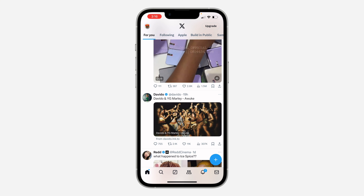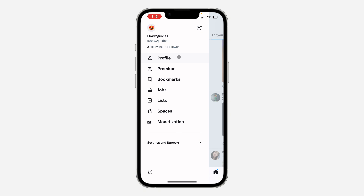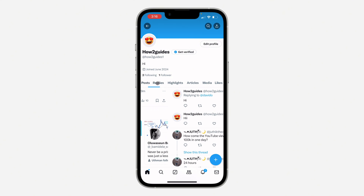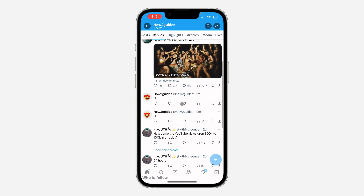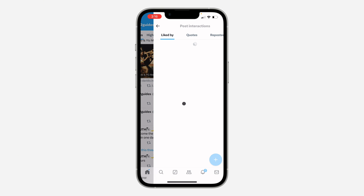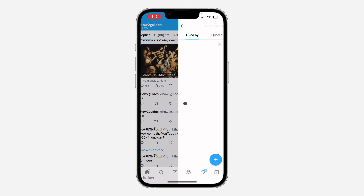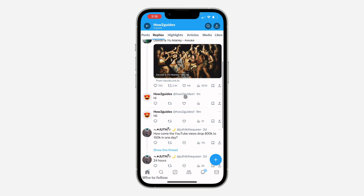Click on the profile icon at the top left corner. Once you click on it, select Profile. In your profile, click on Replies — this is where you're going to find all your comments. Just long click on the like button on your comment, and you're going to see the people that liked it listed right there.